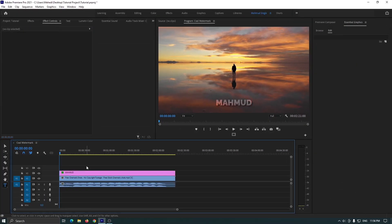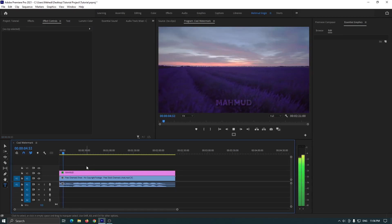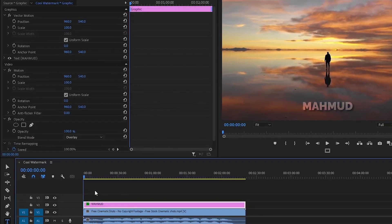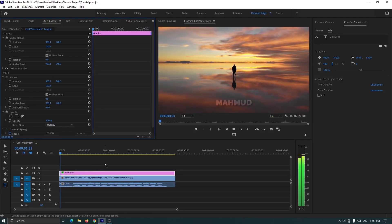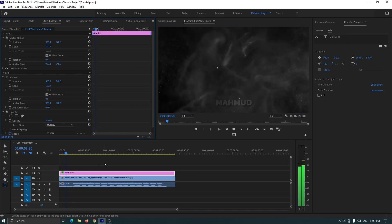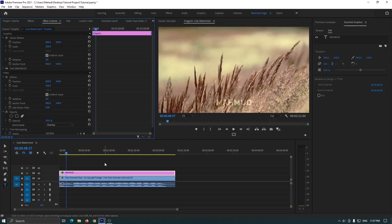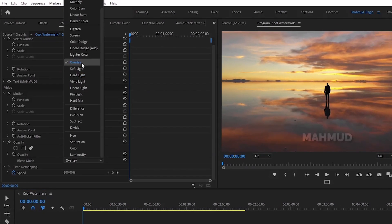Let's check now. You can see a cool watermark is showing. But you can decrease some opacity for a better watermark — so this time I set it to 50.